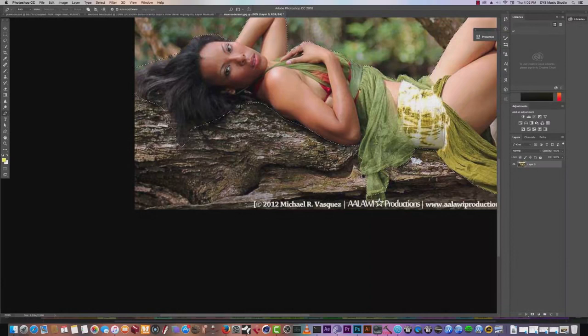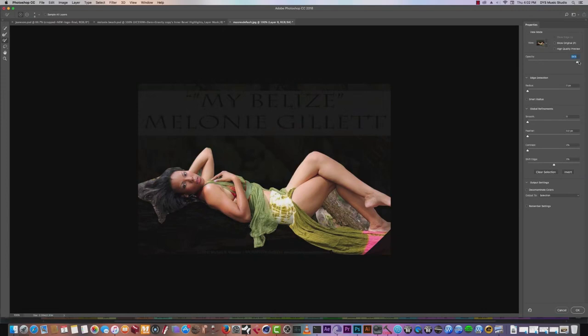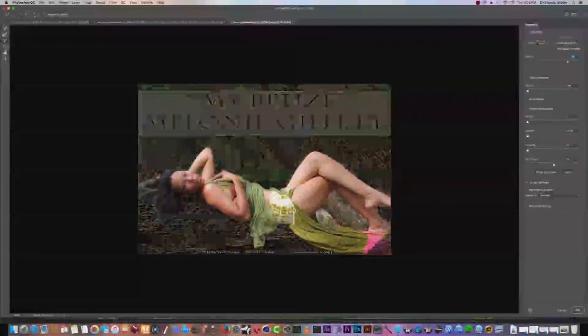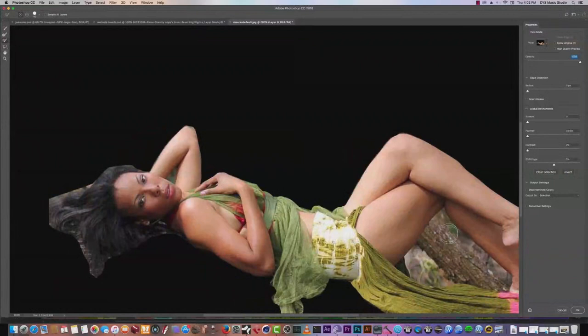I go to Select and Mask, and this is where I have Melanie. I can either fill out the background, and this is what I have cut out so far. I'm seeing some excess. I'll cut out where we have the picture of the tree, but we're going to focus here.